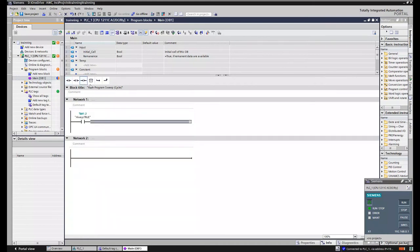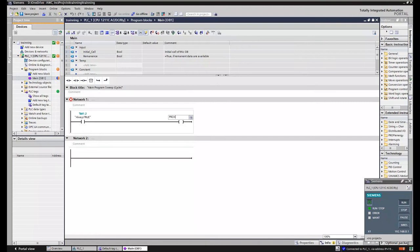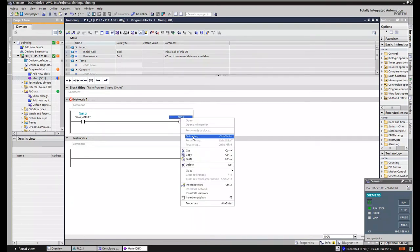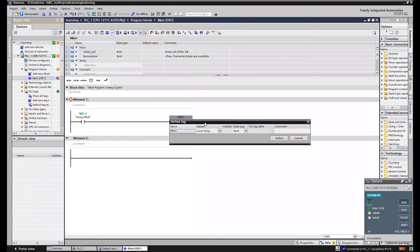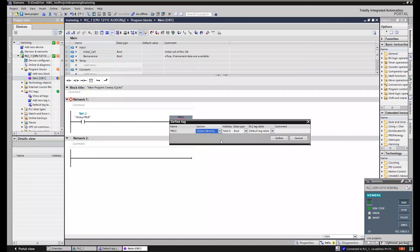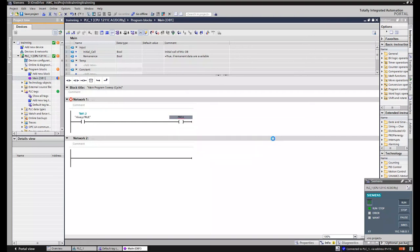That is a coil, so we could turn on something. And it's not defined yet, so we will define that. So define tag, right-click define tag. And I will take the next global memory just so I don't have to type anything in. So it's going to get 2.0. Define.